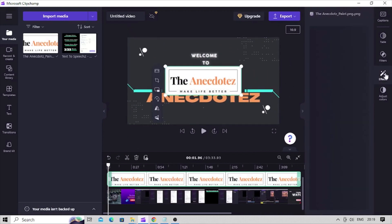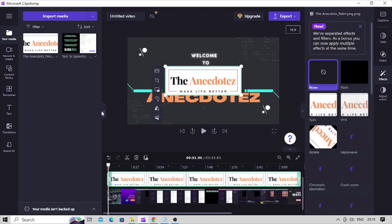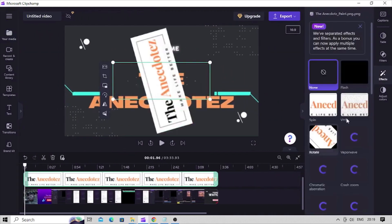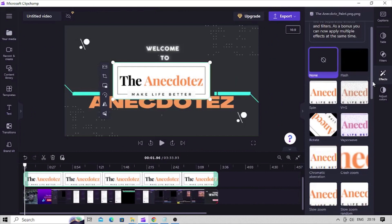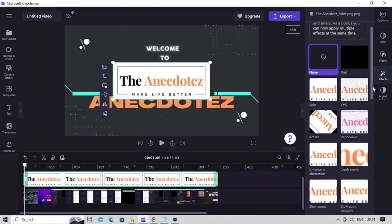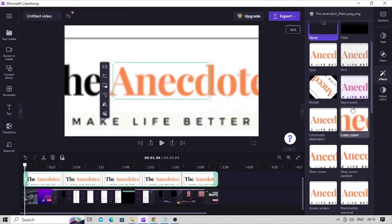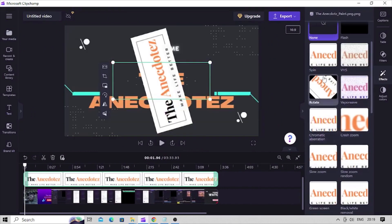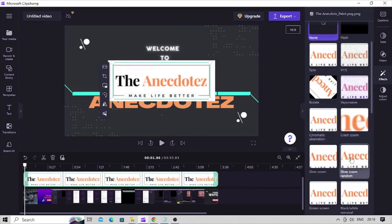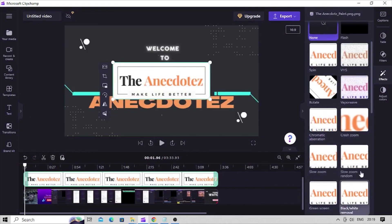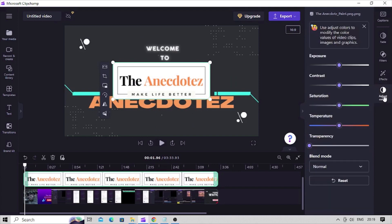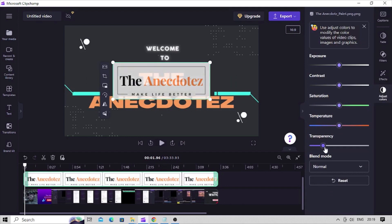You can apply any effect from the multiple options given in the effects button on this panel. For making it look like watermark let's only adjust its transparency. Click on this adjust colors button. Use this transparency slider control to adjust its opacity. This much looks okay.